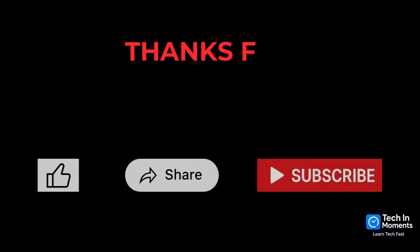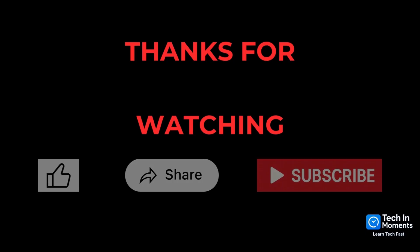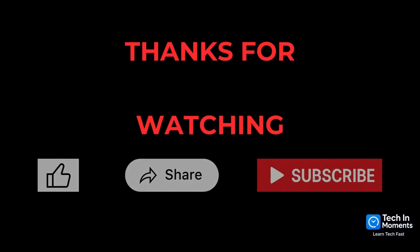That's all for now. If you learned something new, hit the like button, share this video with others and subscribe to Tekken Moments, so you never miss a quick smart tech tip again.